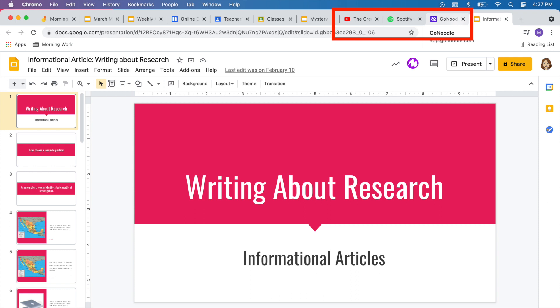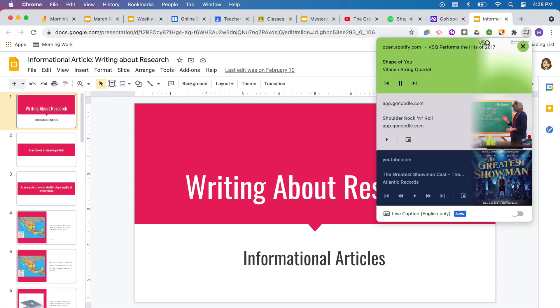If you have multiple tabs with audio open, like Spotify in one and YouTube in another, you can open that mini player and both of them will pop up for you to control. You can press play and pause as needed or skip a song — all without being on those tabs. These tricks have been really helpful in managing audio especially when you have so many different tabs open.